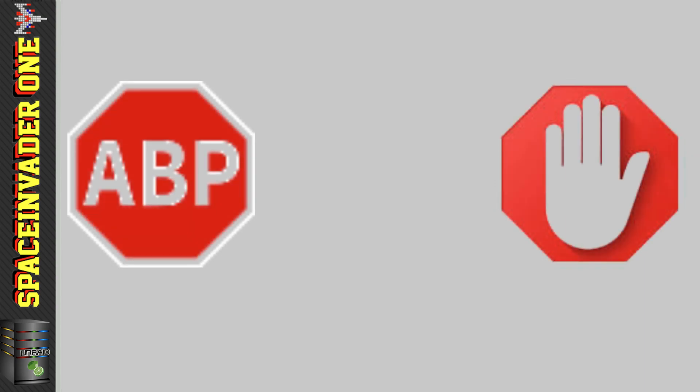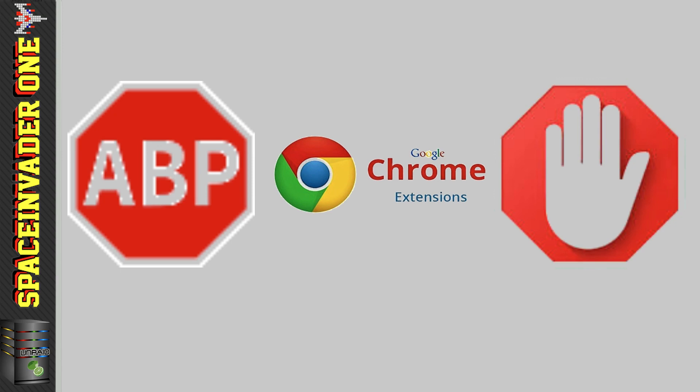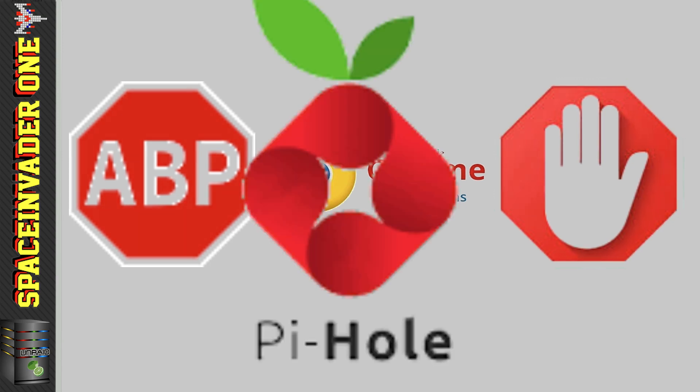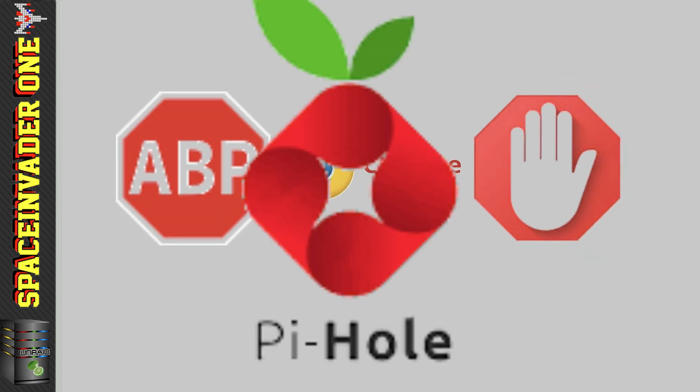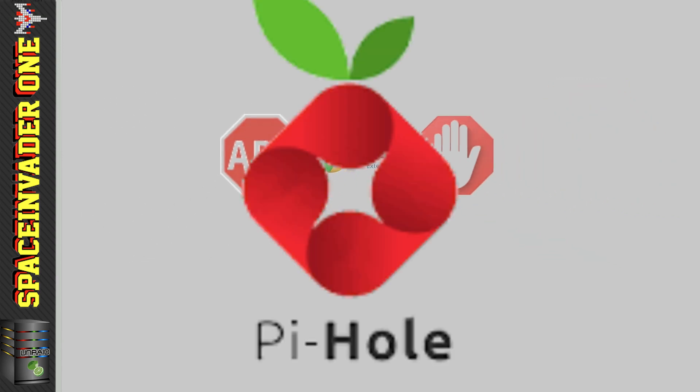You may be thinking, hey, I use an ad blocker in my browser and I don't need network wide blocking. Well, even if you don't need network wide blocking, Pi-Hole is better than an ad blocking browser extension. And towards the end of this video, I'll run some comparisons and then you can see if you agree with me or not.